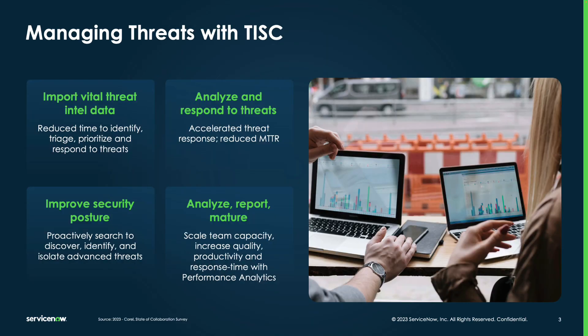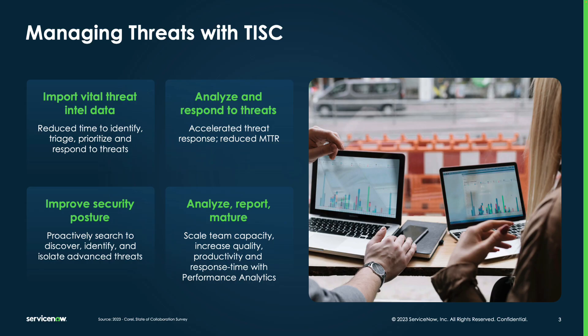Threats move fast and you need to move even faster. With Threat Intelligence Security Center, we can better manage our threats within our security environment. Within Threat Intelligence Security Center, we will be able to import vital threat intel data, analyze and respond to threats, improve security posture, and analyze, report, and mature our threat landscape.